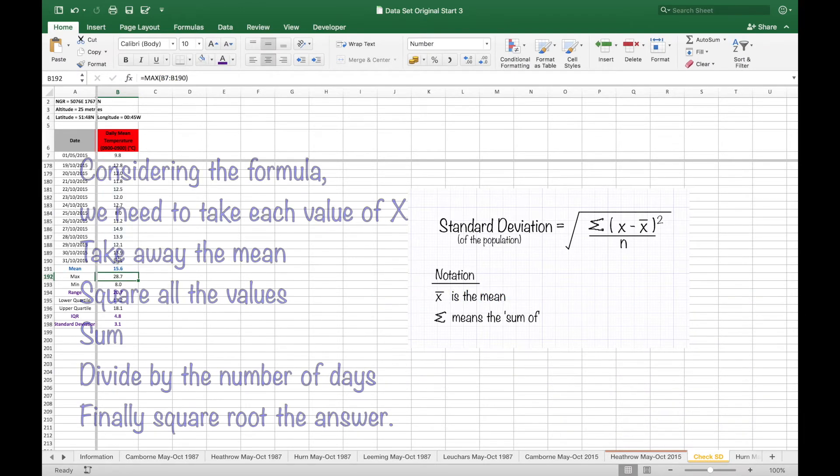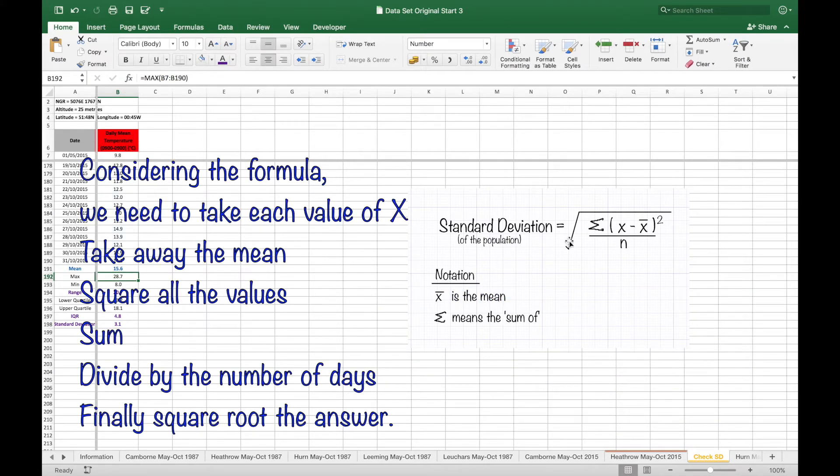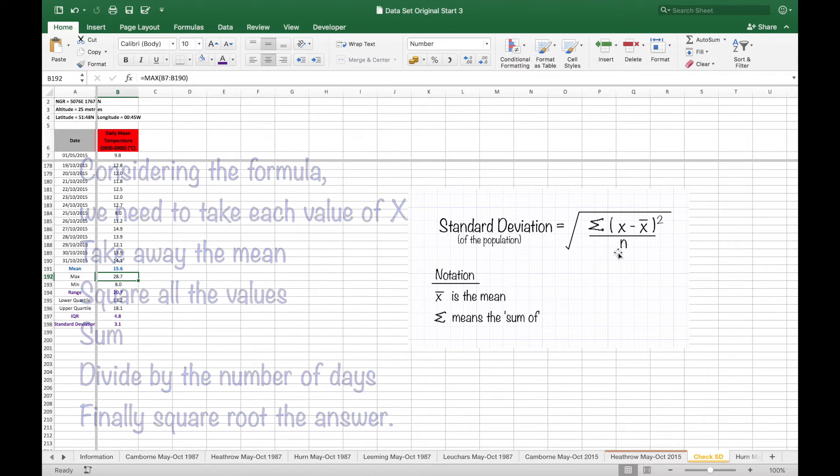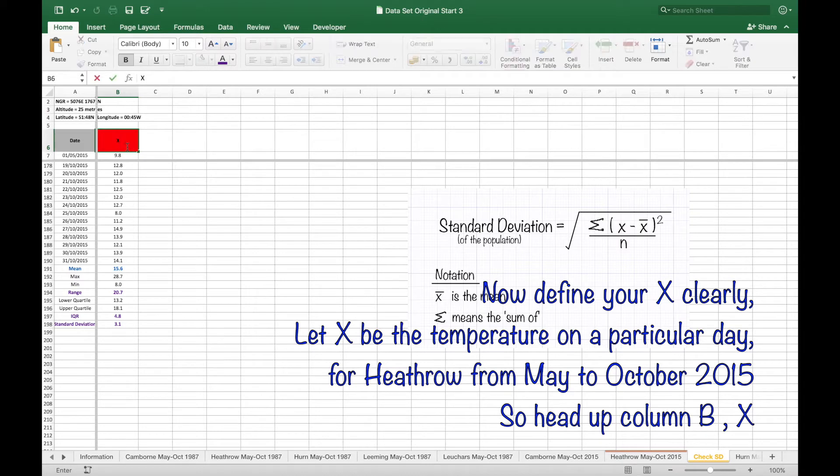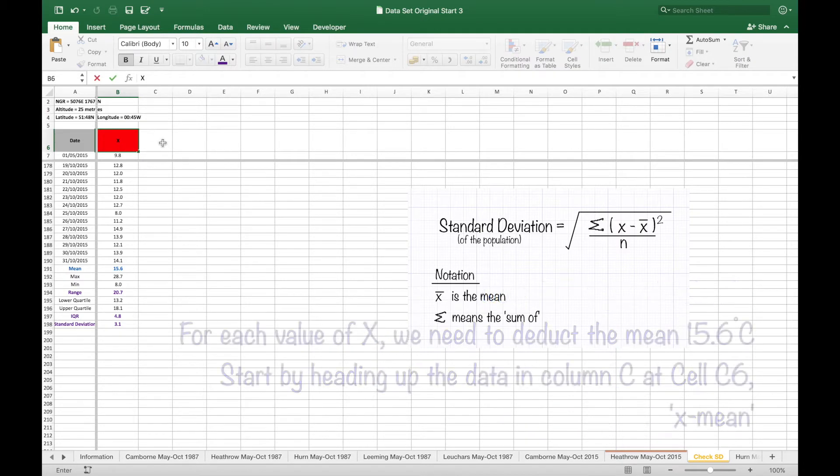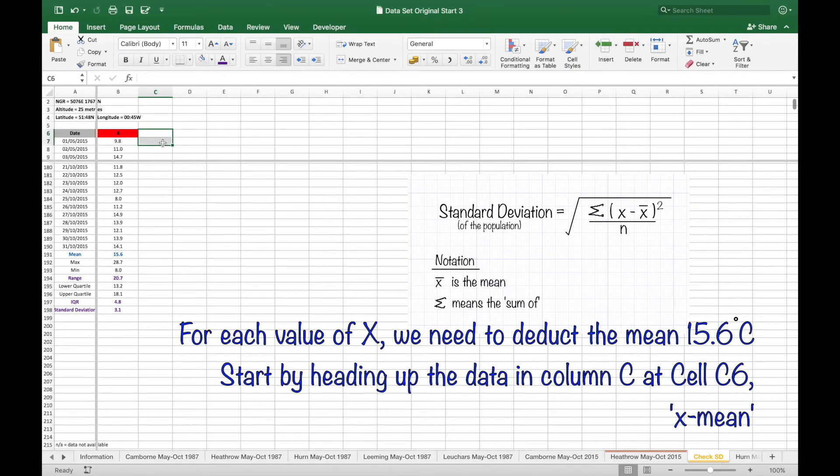So considering the formula, we need to take each value X, take away the mean, square all the values, add them up, divide by N and finally square root. So head up column B with X, and in cell C6 head that up X minus mean.